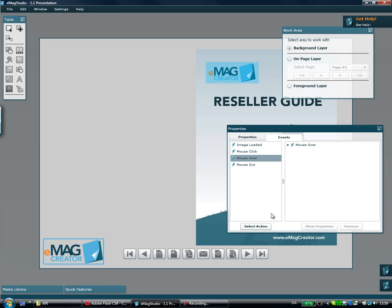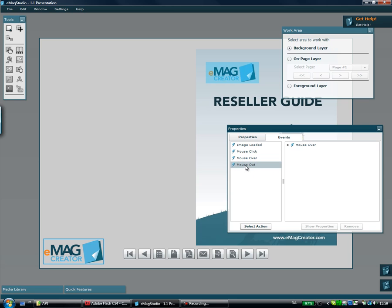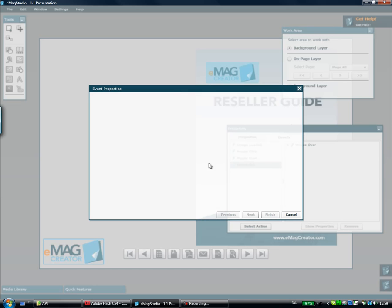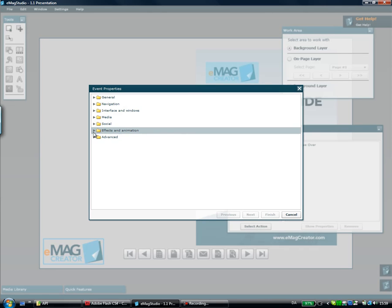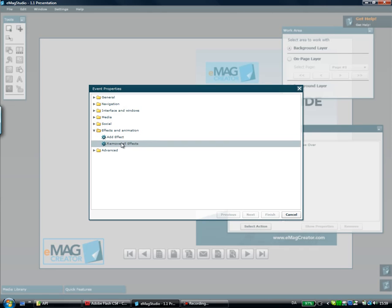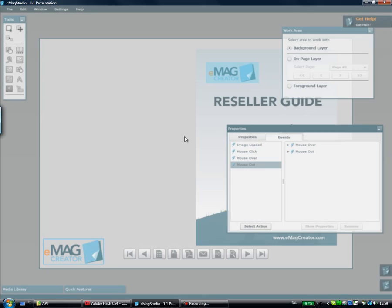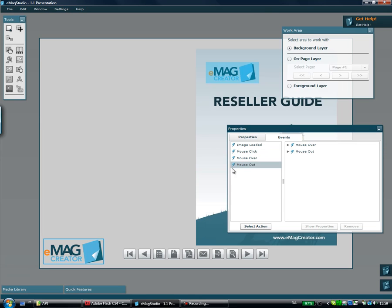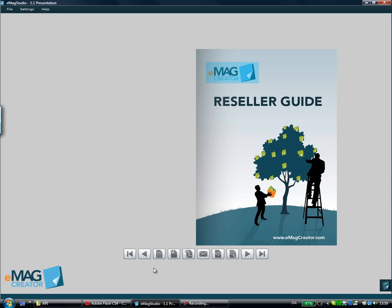I click Finish and I just want this effect to go away when the user rolls the mouse out again. So I'll click the mouse out event, go into Effects and Animation, and pick Remove All Effects. Now if I click preview, you can see here I can roll over the logo and I get a slight glow effect on it.